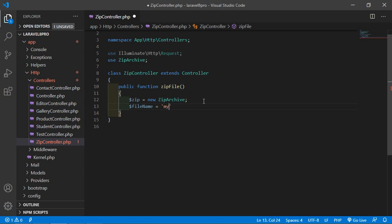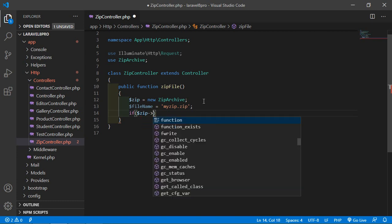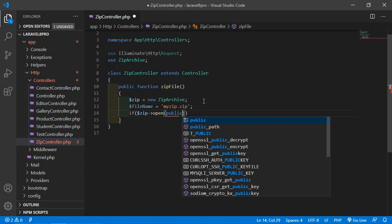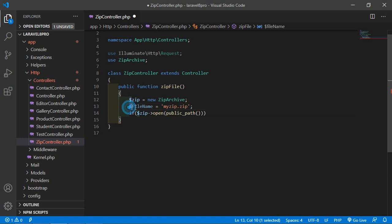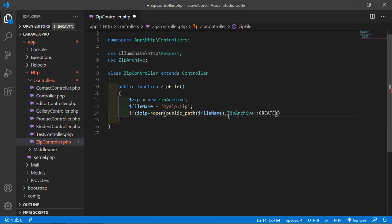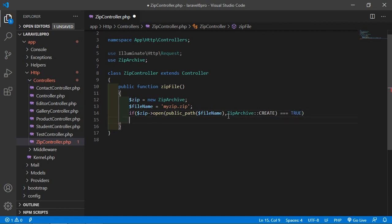Now create a variable for the filename: $fileName = 'my_zip.zip'. Then add an if condition: if ($zip->open(public_path($fileName), ZipArchive::CREATE)) to open the zip archive at the public path with the given filename.